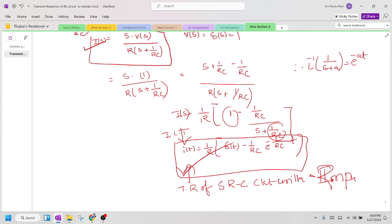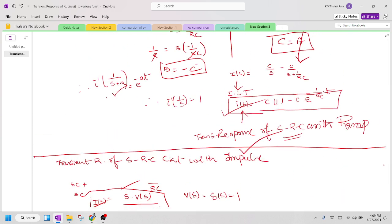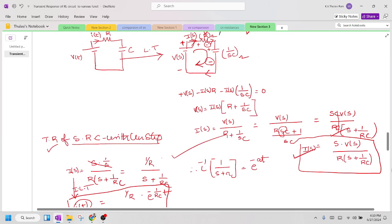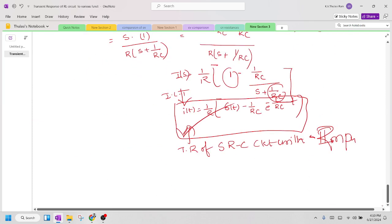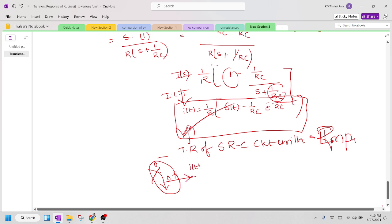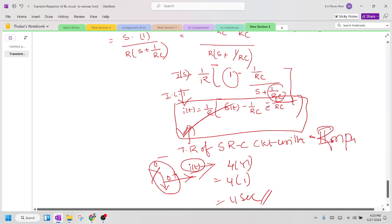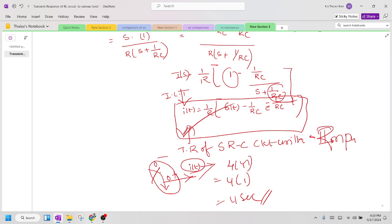We have successfully found the expression for i(t) for unit step, unit ramp, and unit impulse inputs. Transient is present for a short time — just before switching (0⁻) and just after switching — and this change in current is present for a short time. This is called the transient response, and it is present for approximately 4 time constants, which is very minimal.